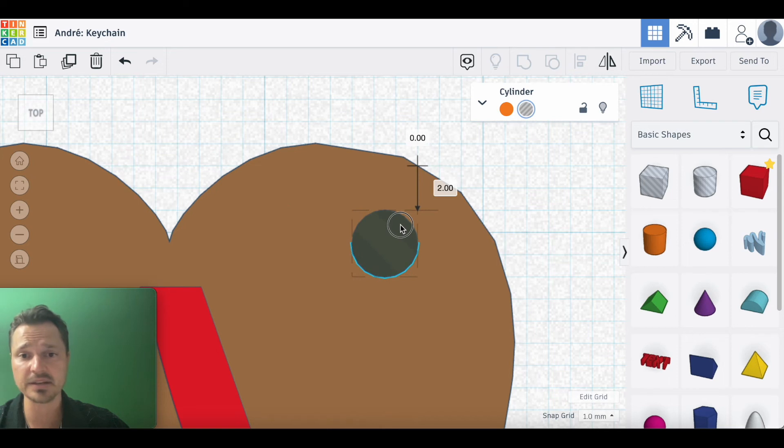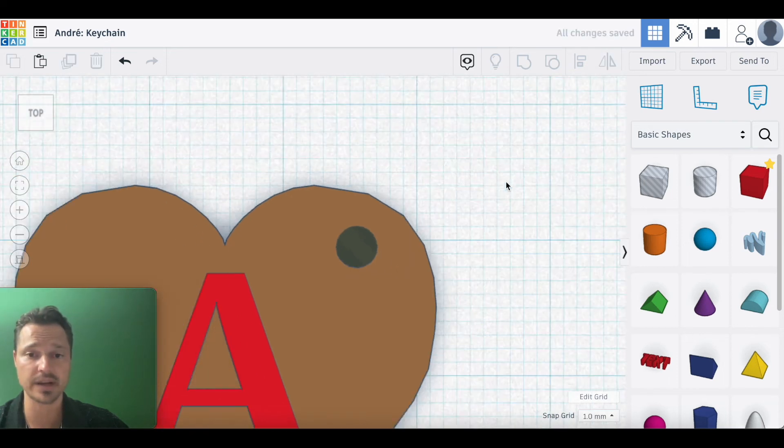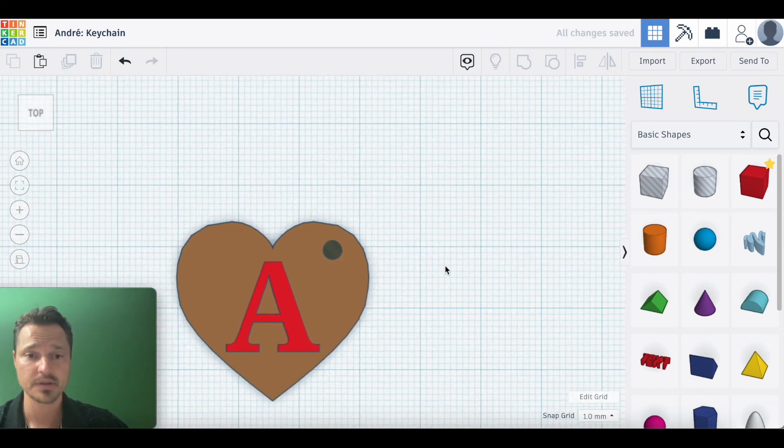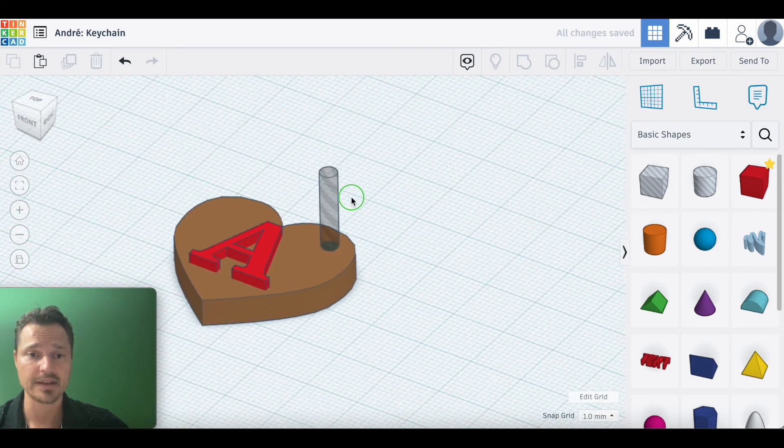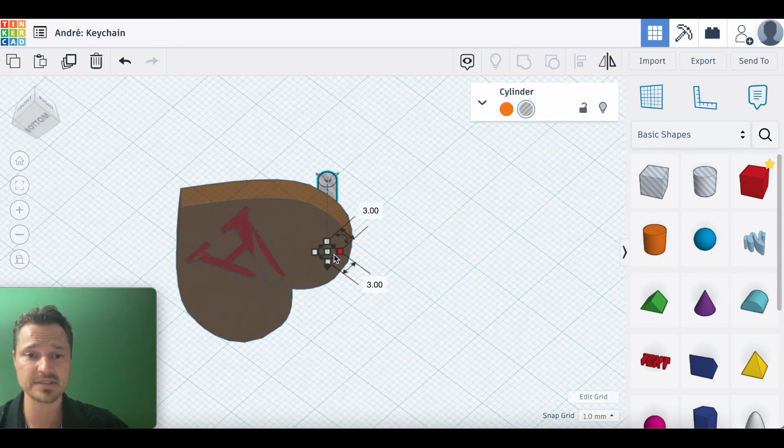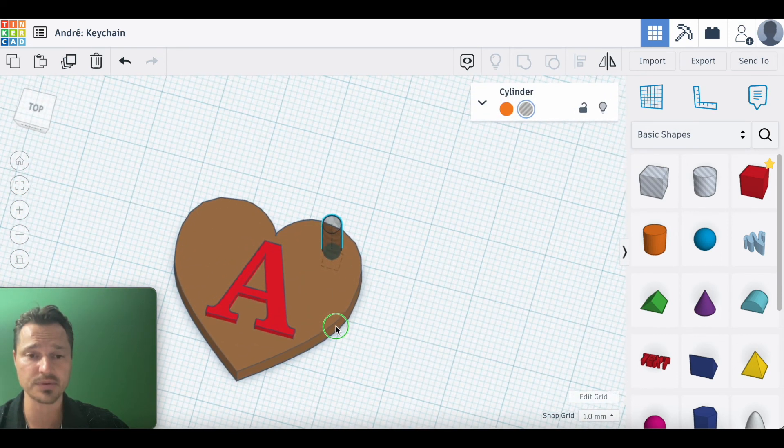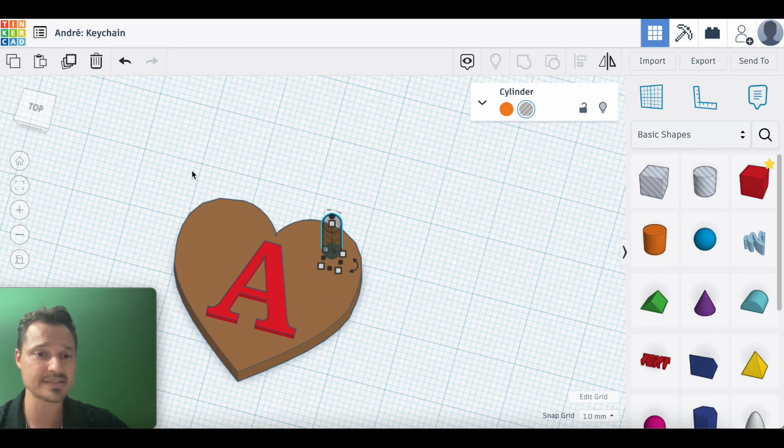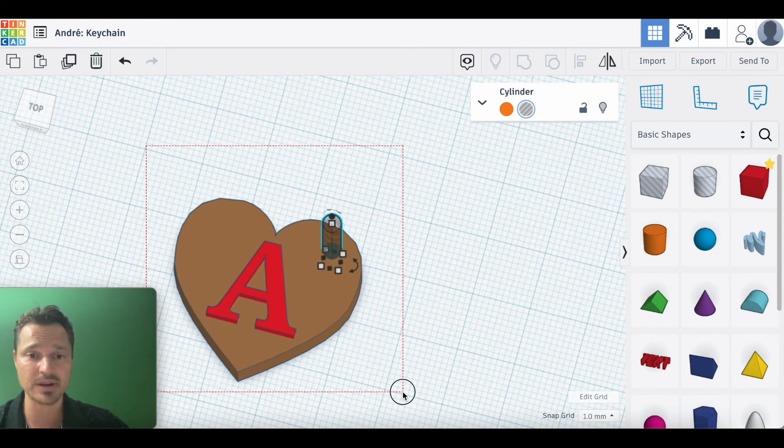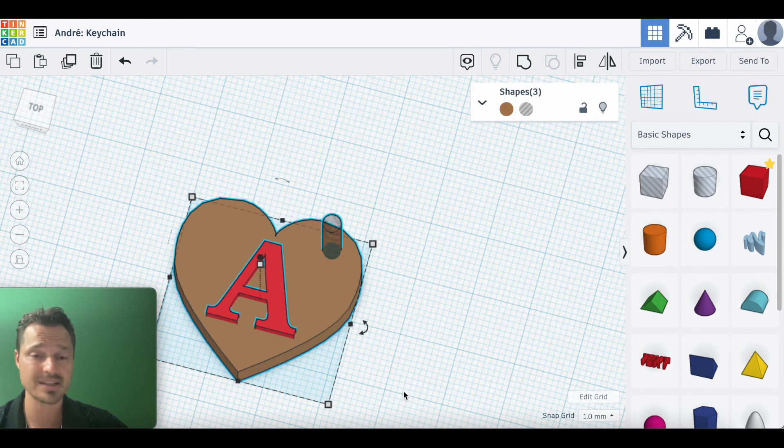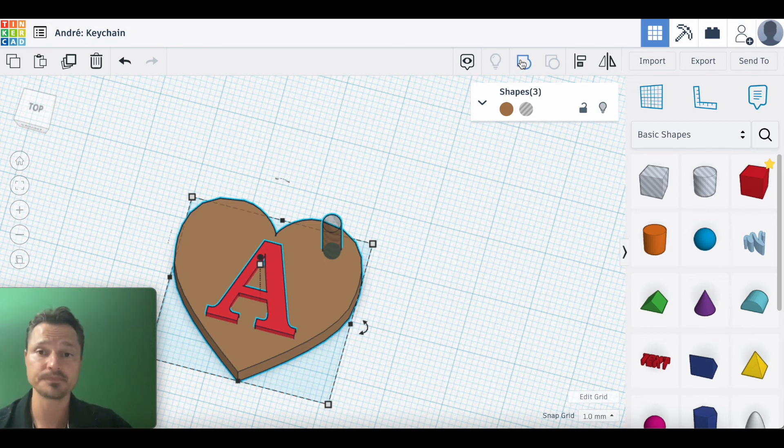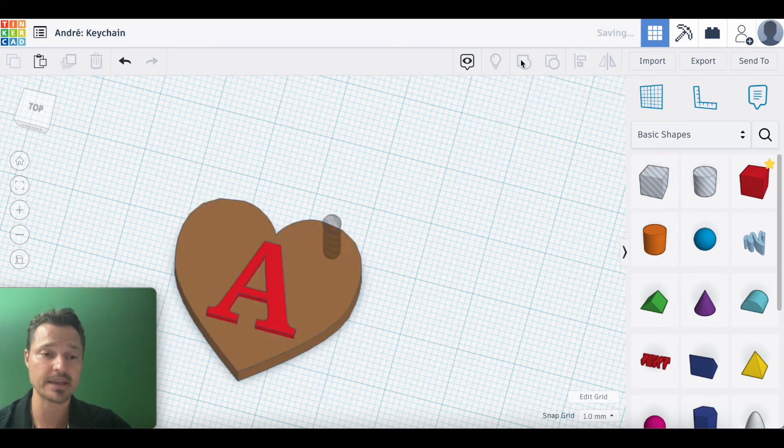Now, obviously this is much bigger than that, but it doesn't matter as long as we can see it here. On the other side, it's going all the way through. Our last step is to click and drag a box around all three objects—the heart, the A, and your cylinder—and we're going to group it. Now that's going to make it all into one object, including making the hole on the keychain.